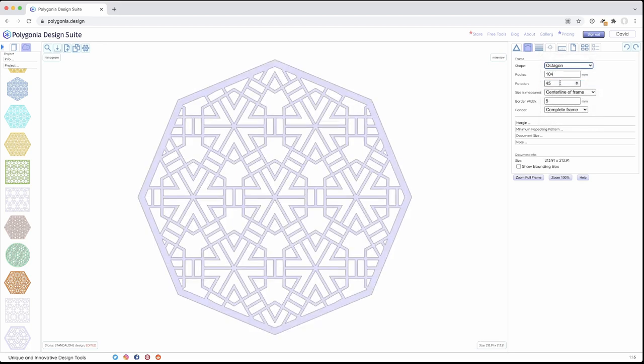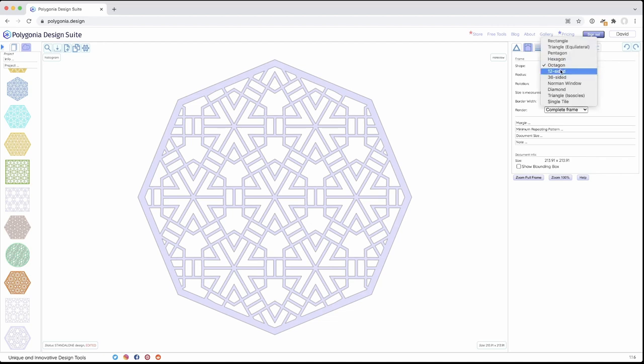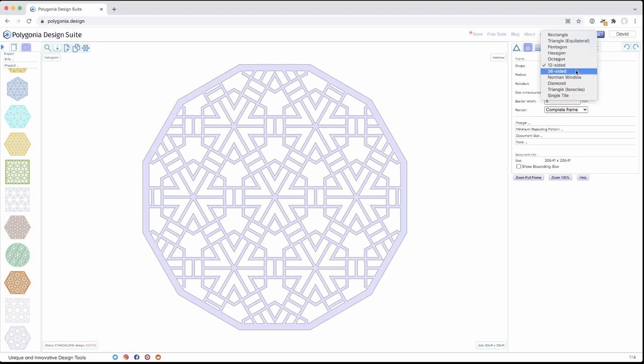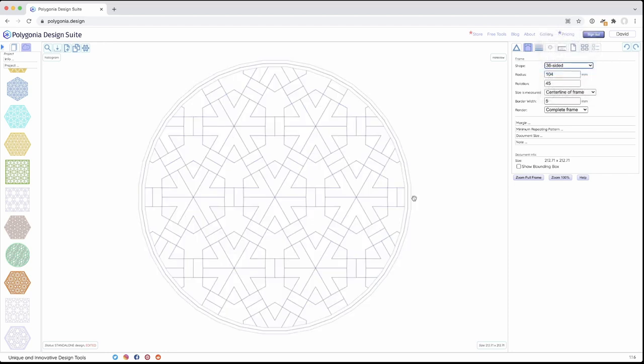Octagon. That's cool. Then we have 12-sided. 12-sided is nice because the multiple is six. So we have the edges that line up with our design in different ways. And then close to a circle, we have these 36 edges, which I added to have what looks almost like a circle. But still, everything's a straight edge, straight line.